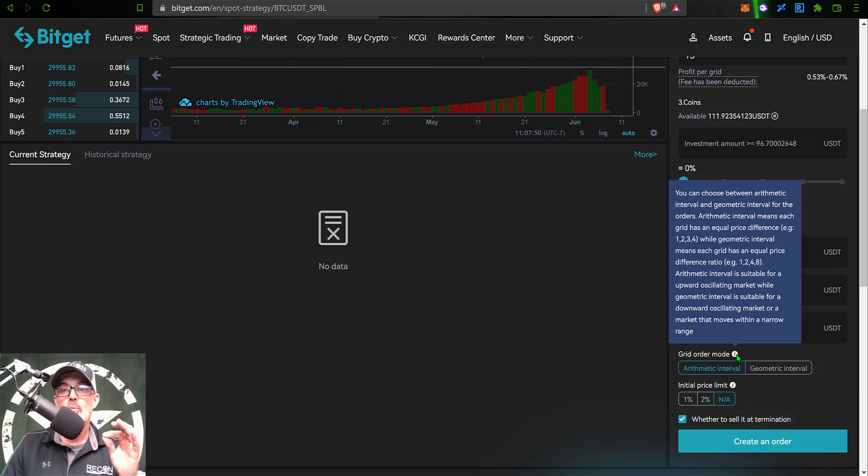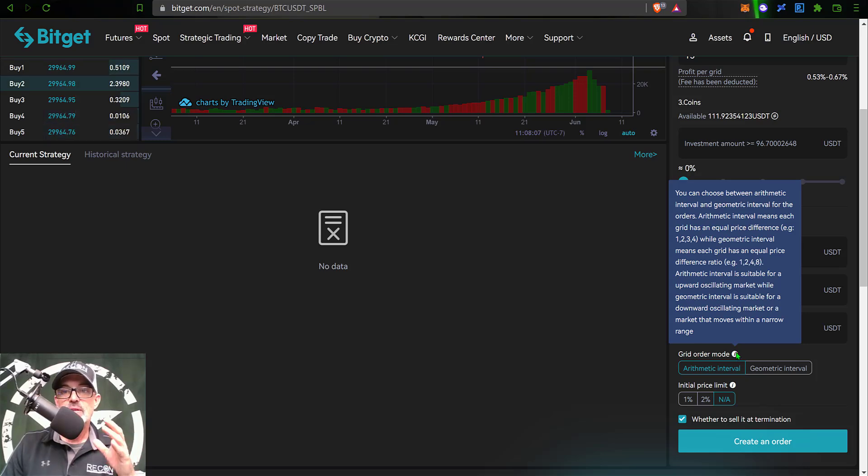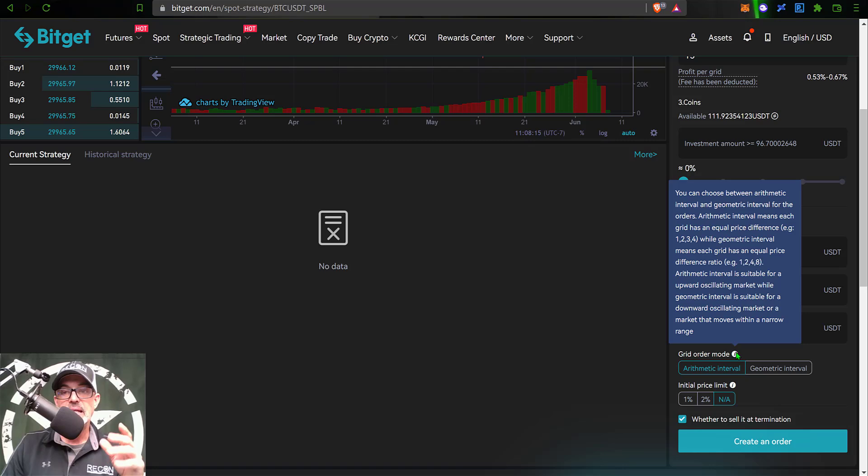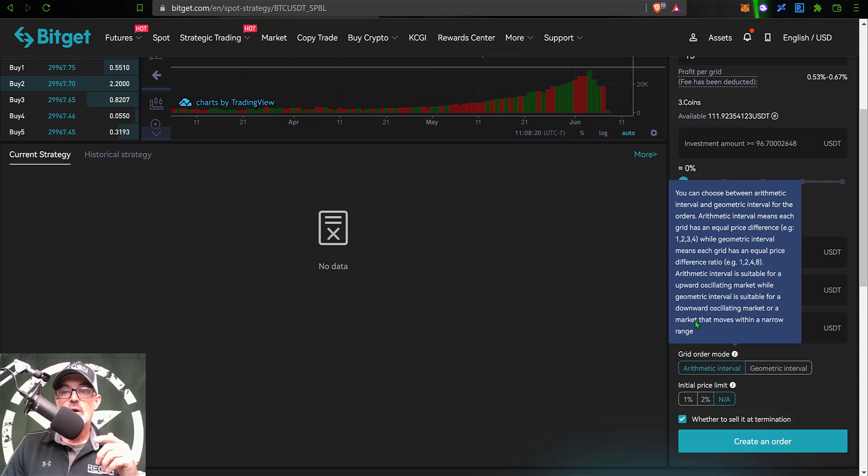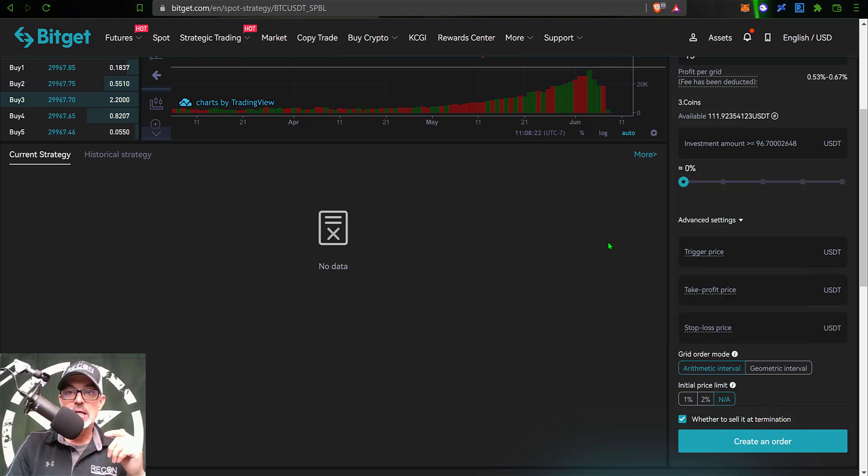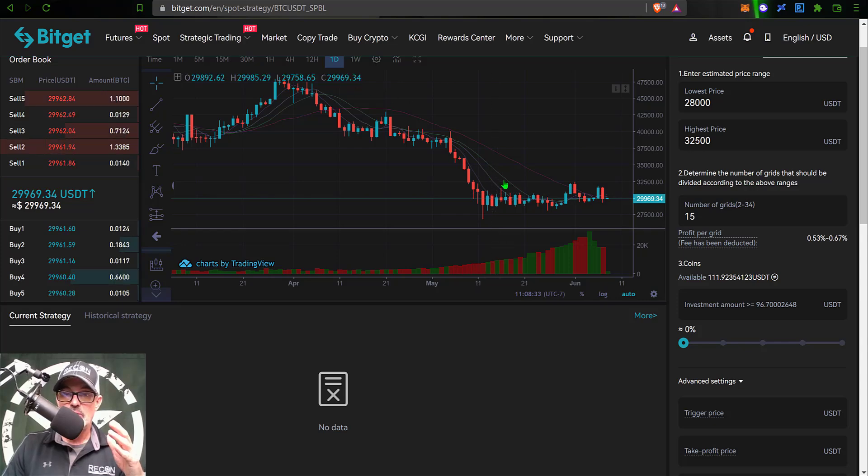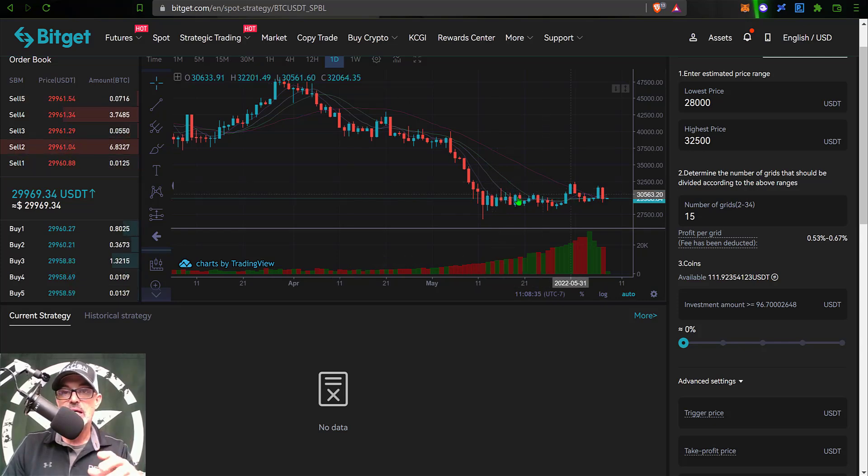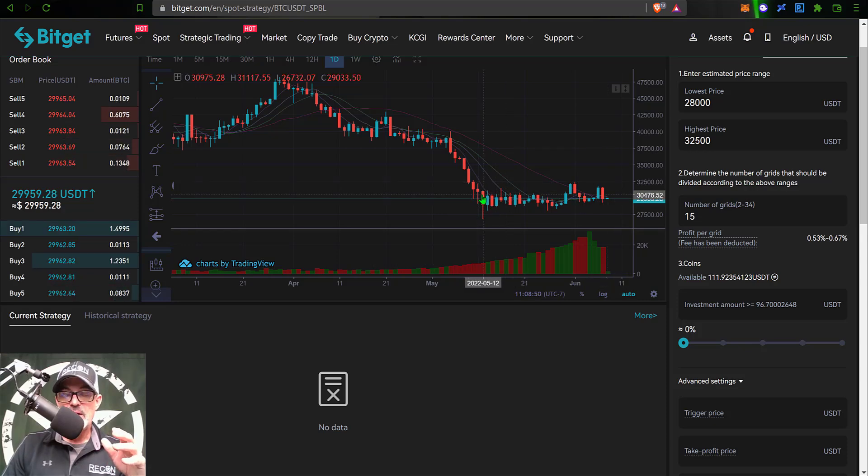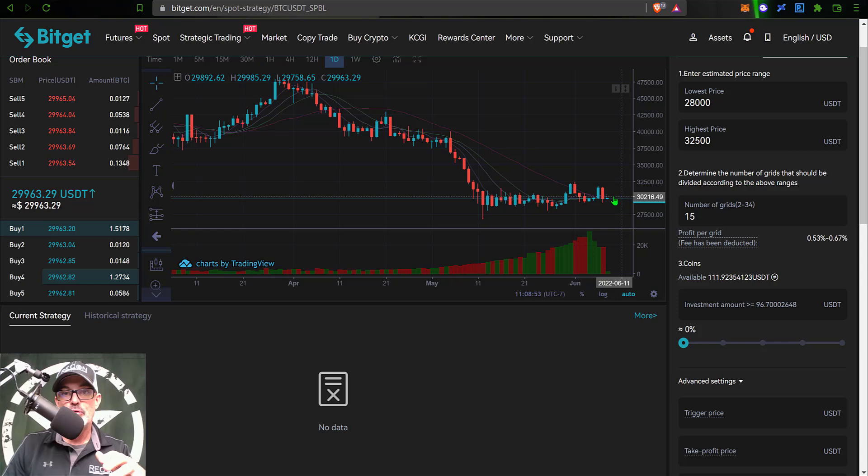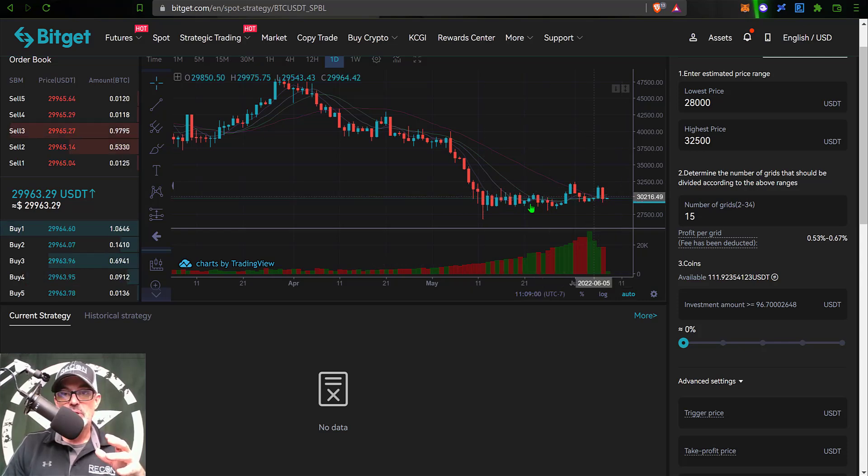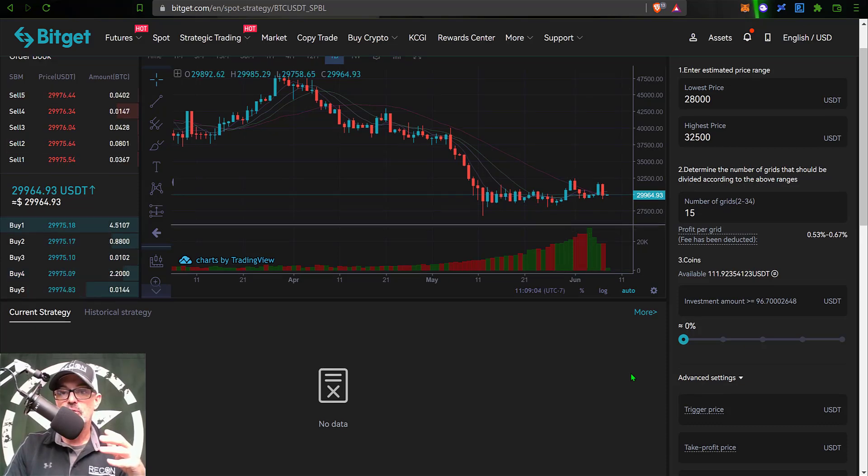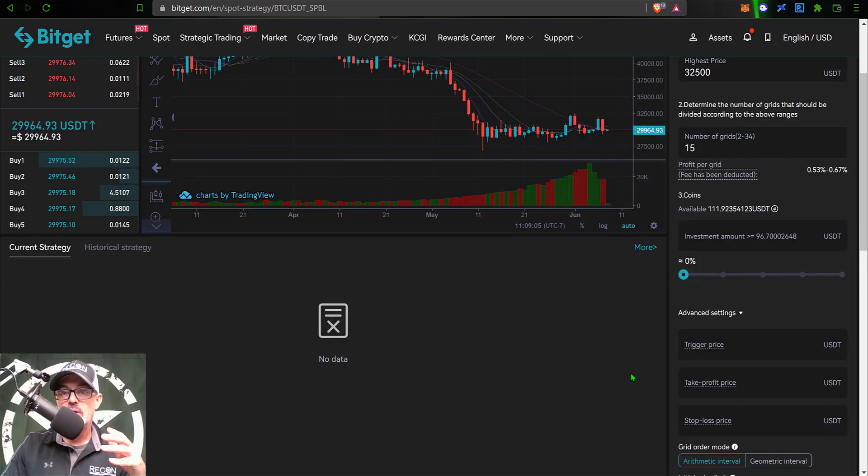The arithmetic interval means each grid has an equal price difference, while geometric interval means each grid has an equal price difference ratio. Basically, the arithmetic interval is suitable for an upward oscillating market, while the geometric interval is suitable for a downward oscillating market or a market that moves within a narrow range. Right now Bitcoin is in a downtrend but it is also trading in a very narrow range since about May 5th. For almost an entire month now Bitcoin has been trading in a very narrow range, so I'm going to select geometric versus the arithmetic.